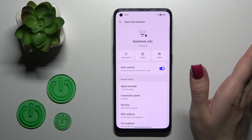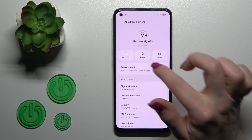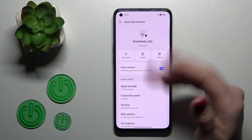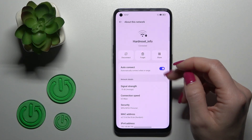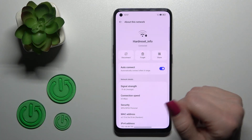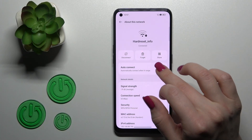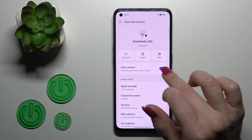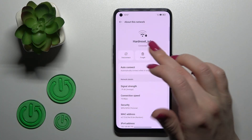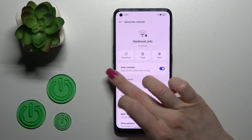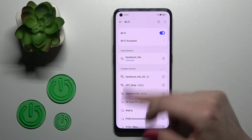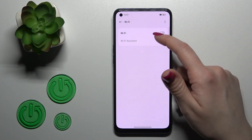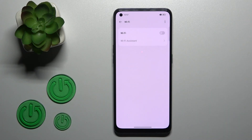You can disconnect without forgetting the password, or you can forget the password and disconnect. You can also share the password with someone. If you want to auto-connect to this network, use this toggle. To turn off Wi-Fi, click the switcher once again.